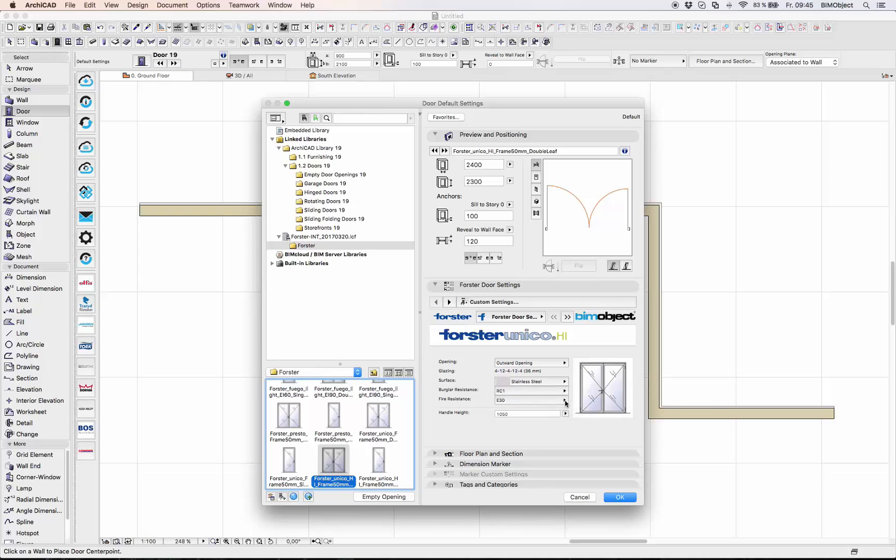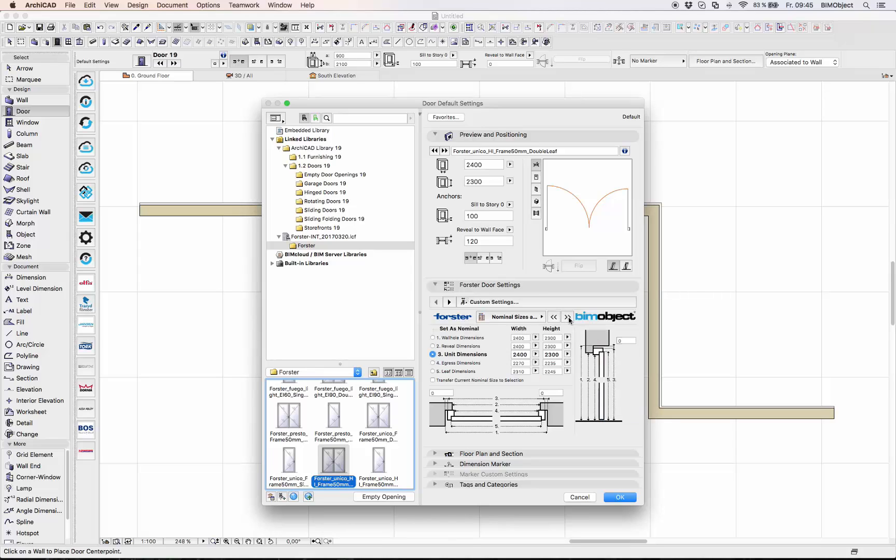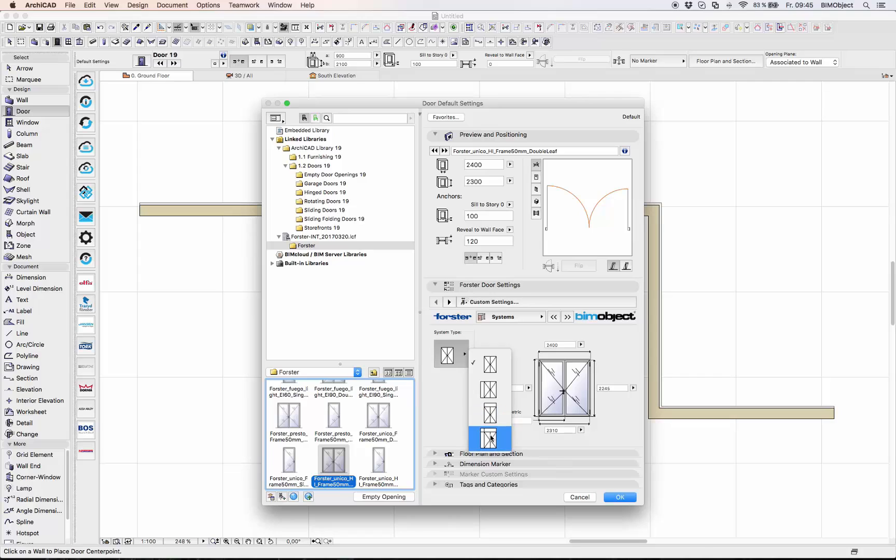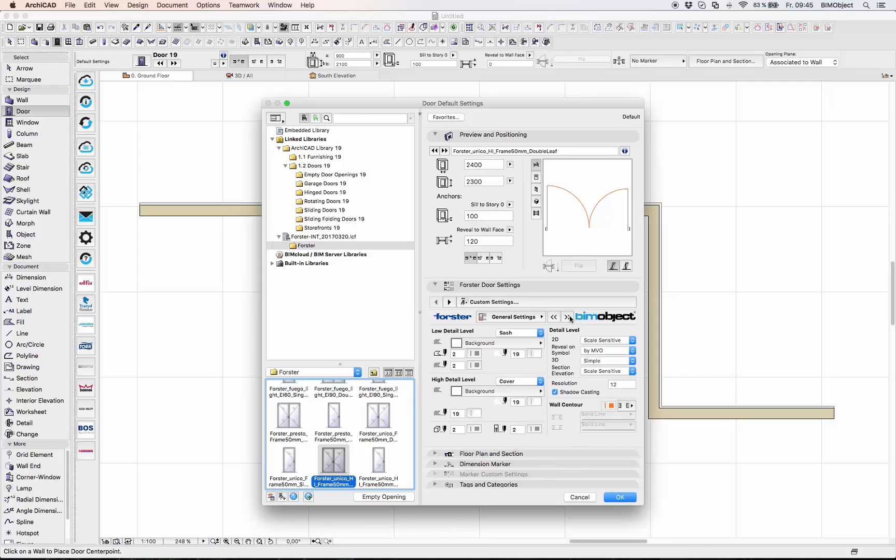If you click on the double arrows you can switch to the next parameters. So adjust the door and windows so they fit into your project. More parameters and information you will find in the description.